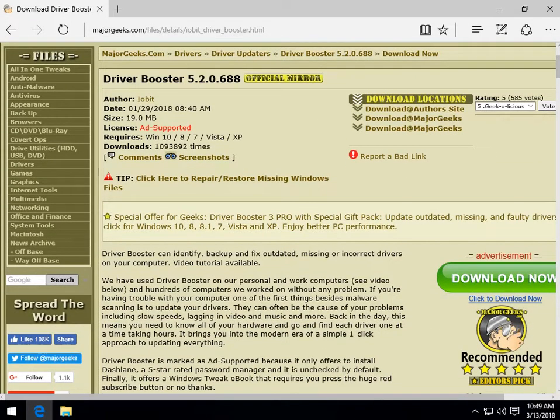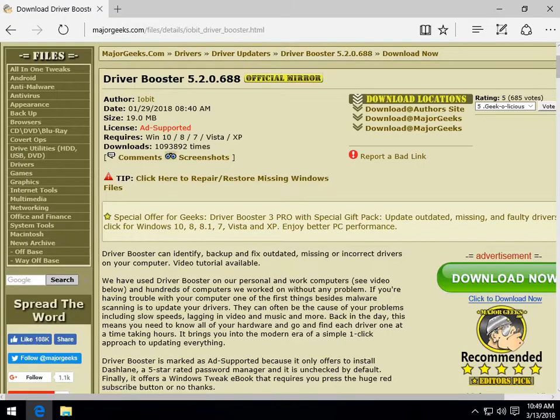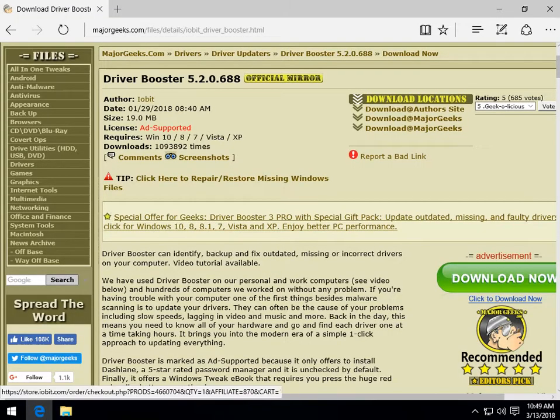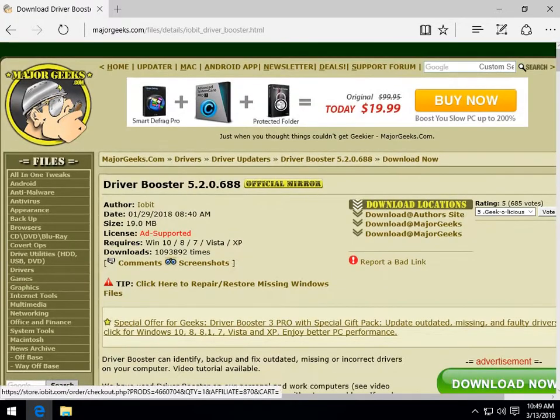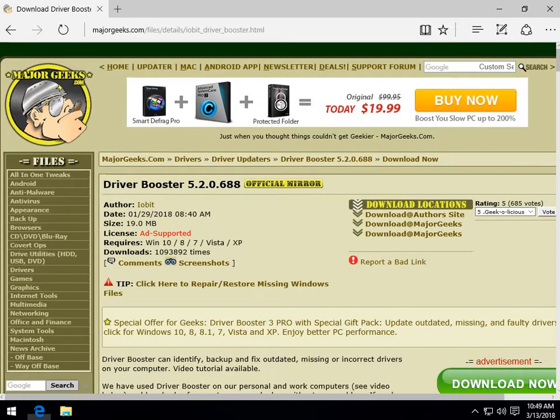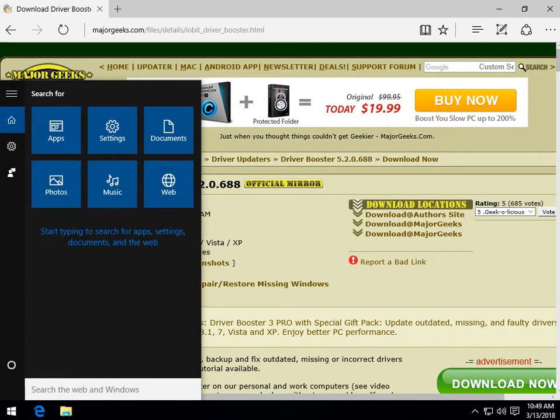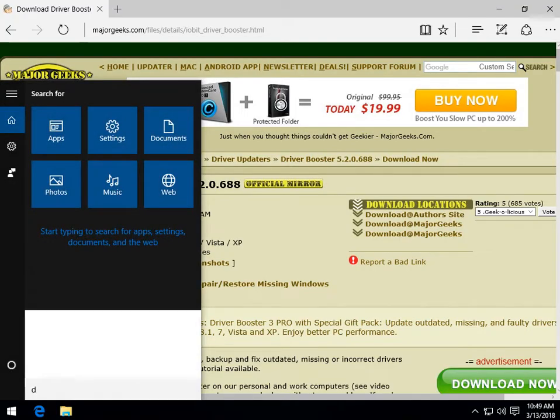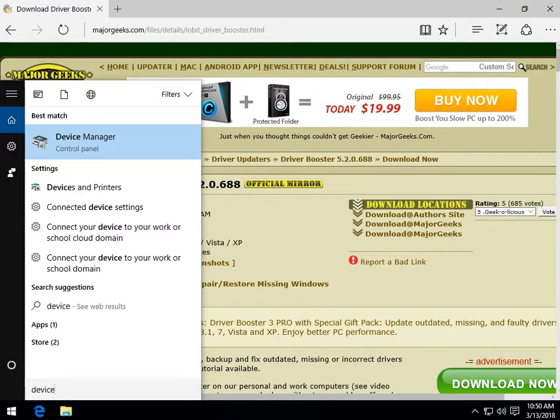So some of the other things to consider after that is that we can go to the Windows S key, which you know hopefully is search. Start typing in device and you'll see your device manager.